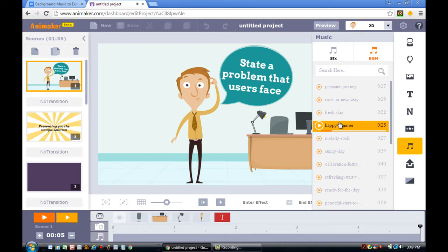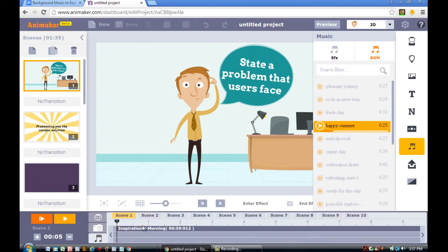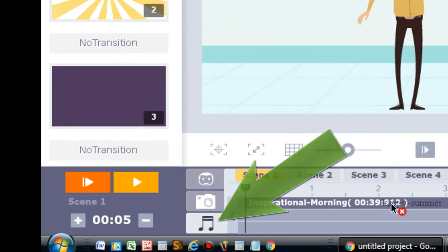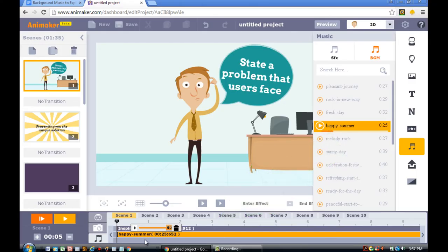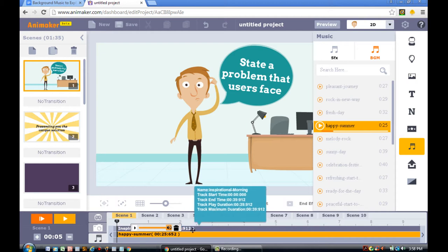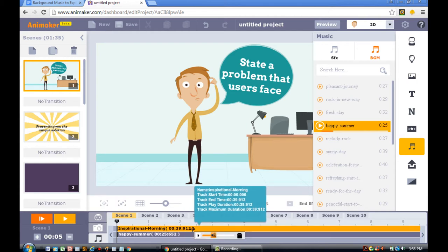Click on the music icon that is located in the Animaker timeline. Go and drag the Happy Summer background music into the timeline. Once you've dragged it into the timeline, you'll need to click the Inspirations Morning Song.